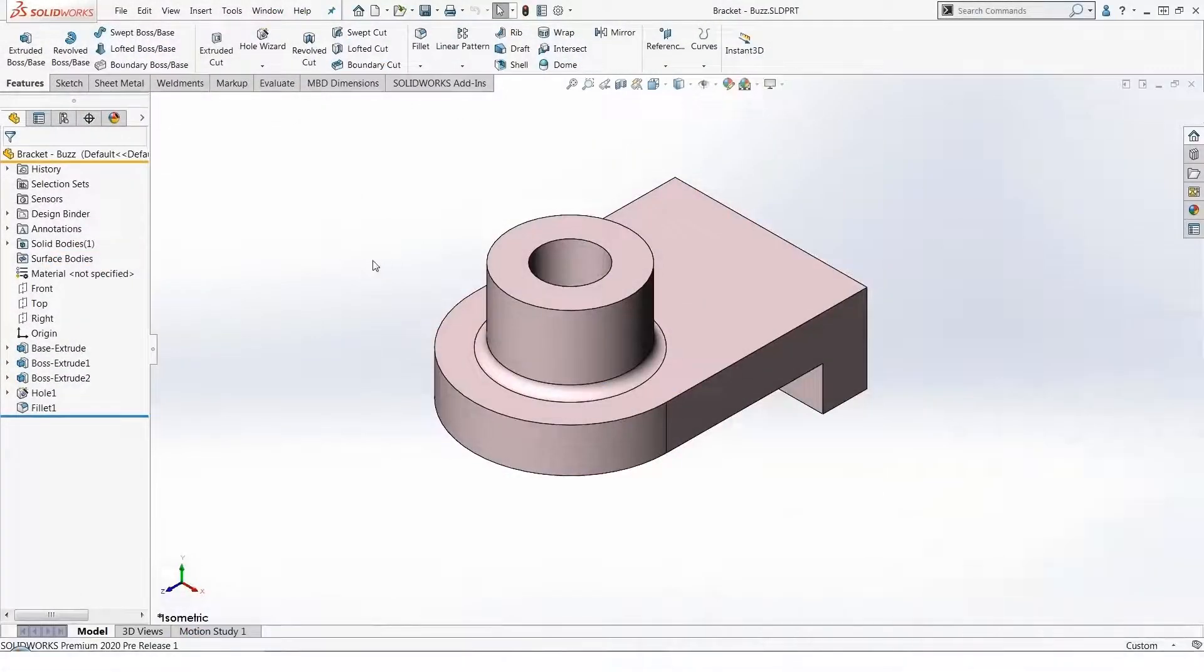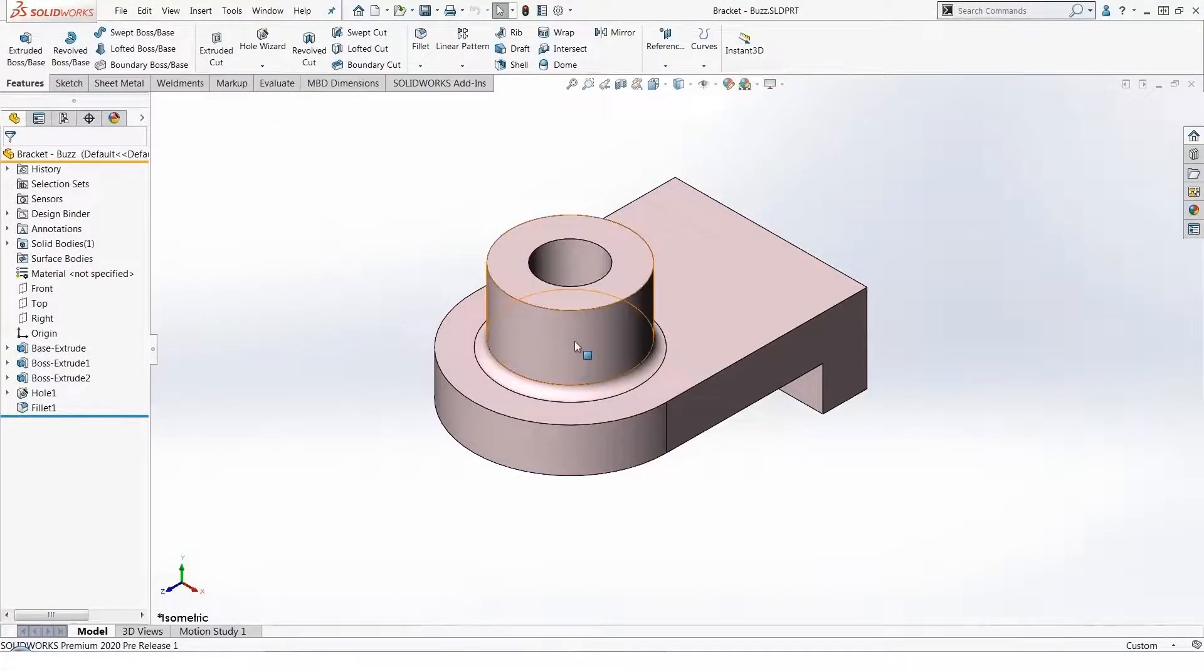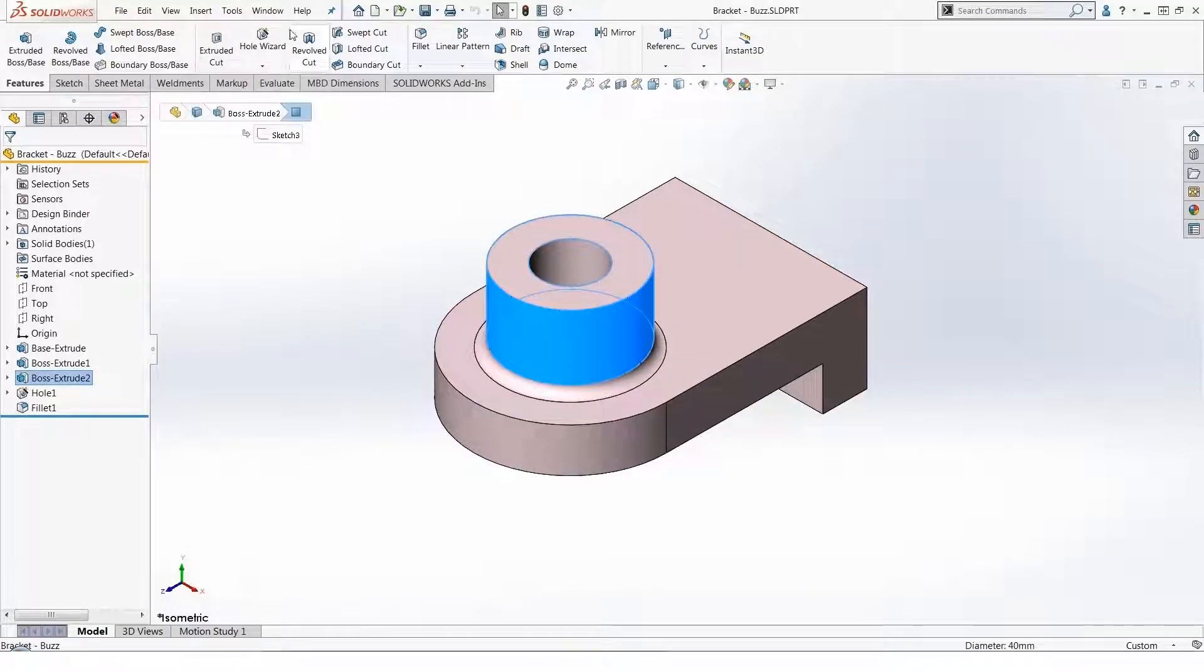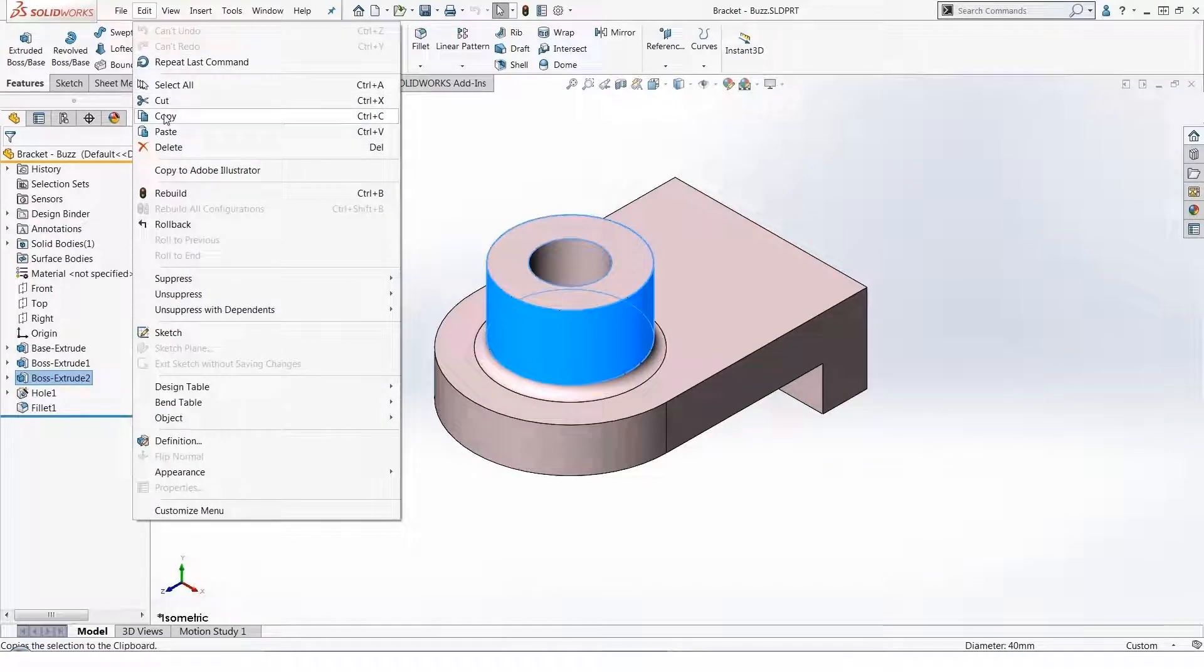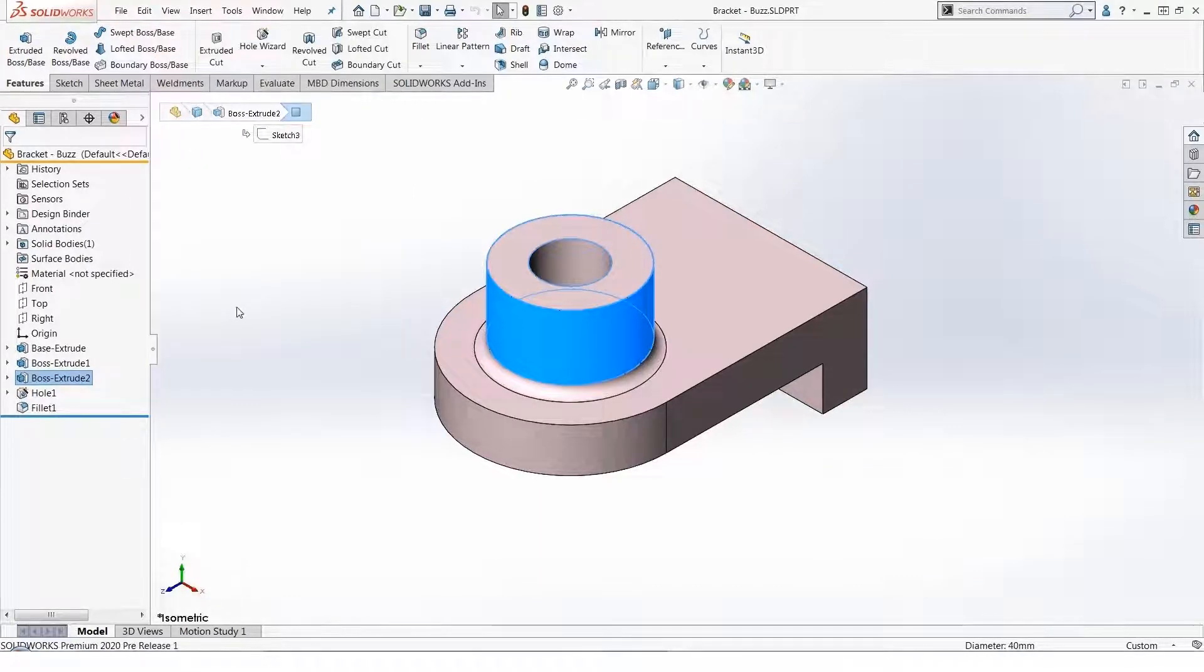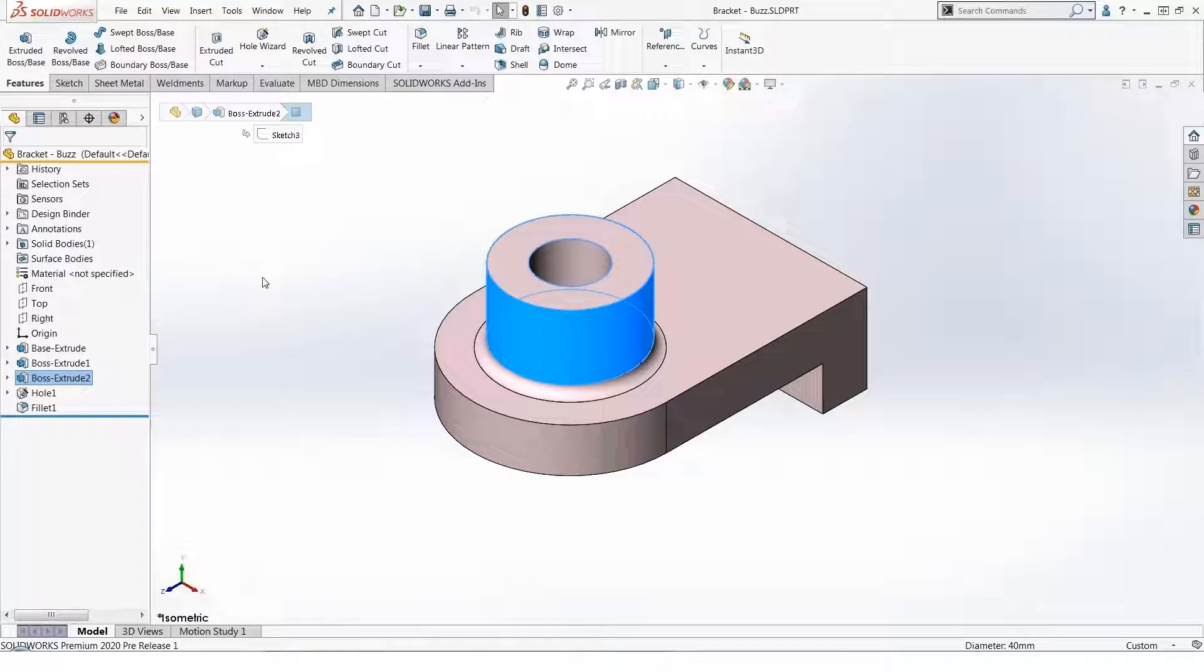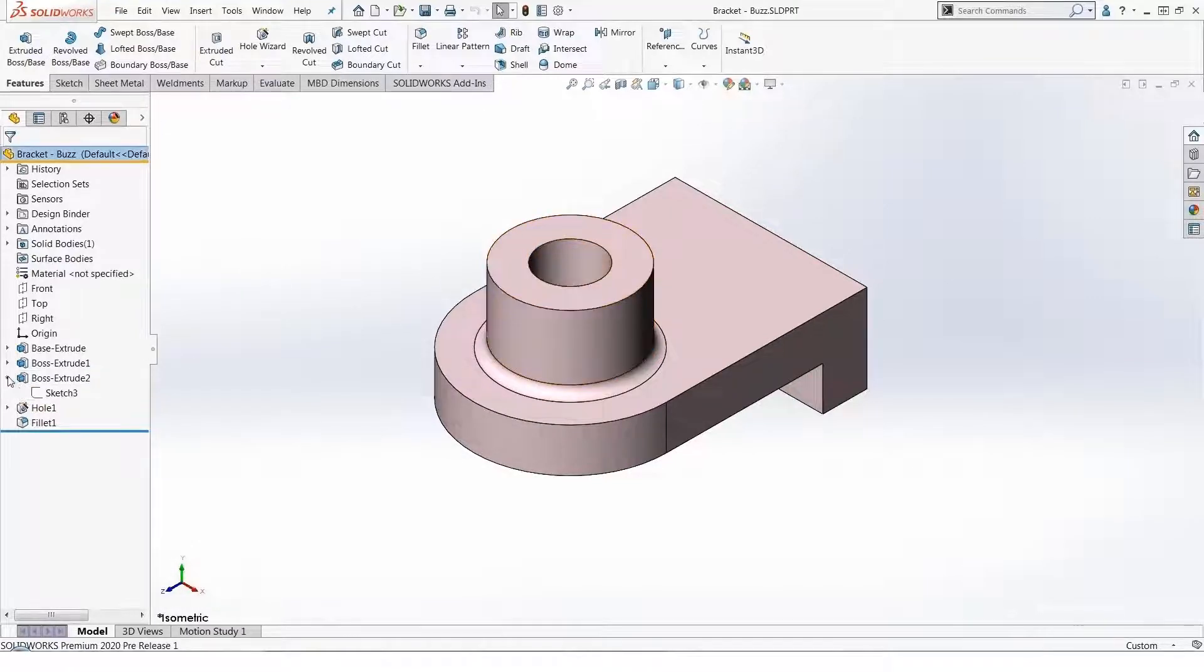So we'll start simple here. For example, if I wanted to copy this cylindrical boss, I could just pick it and then use Control+C, or in my case Edit Copy so that you can see it on your screen. SolidWorks has copied the data for that cylindrical boss on the Windows clipboard.